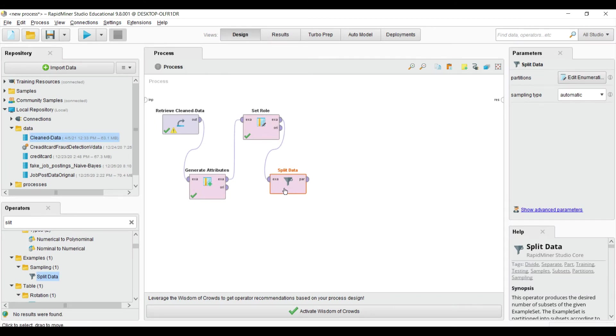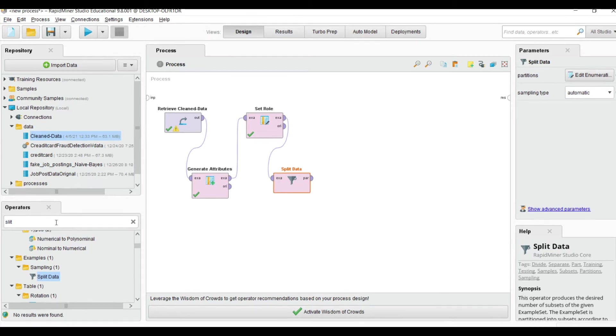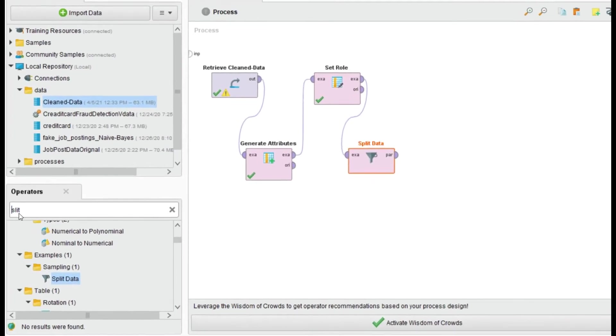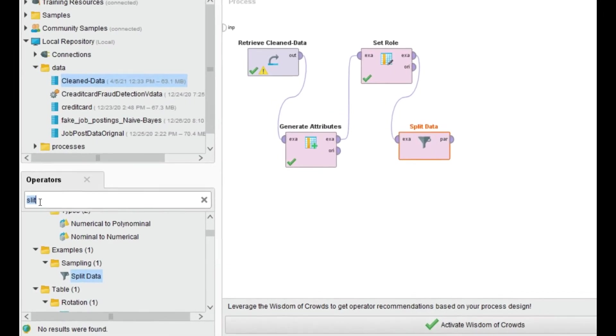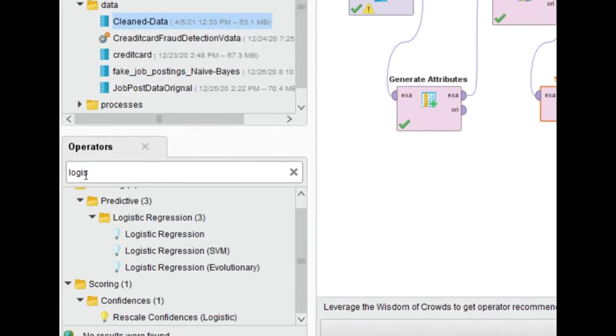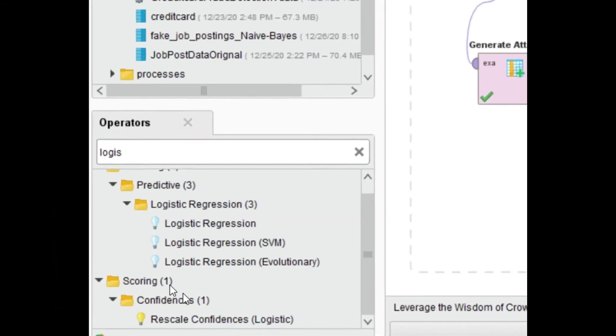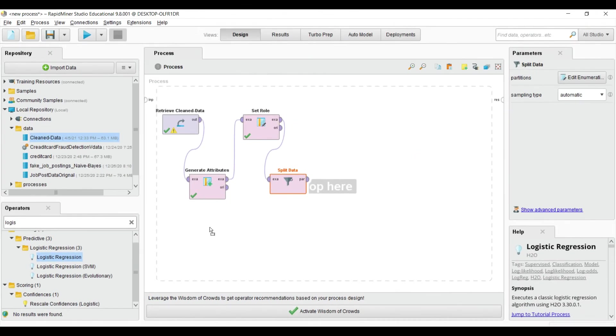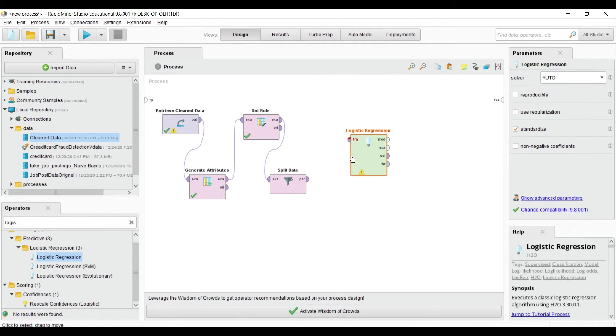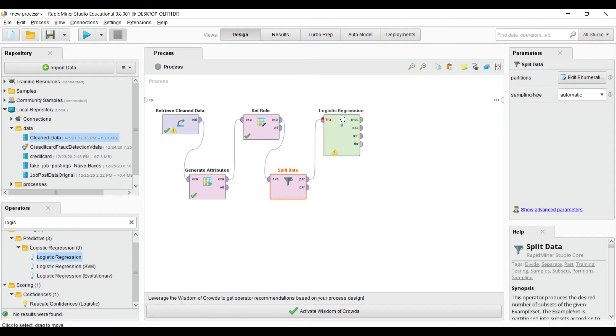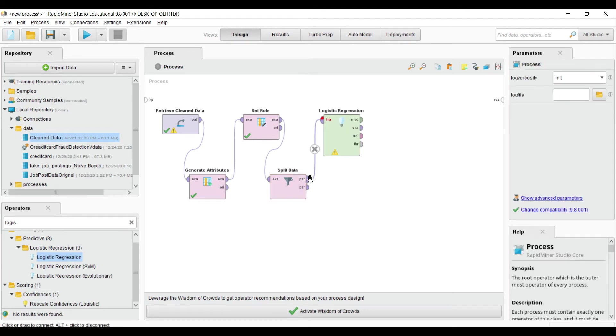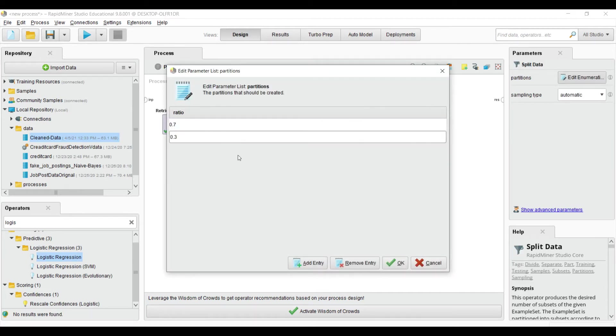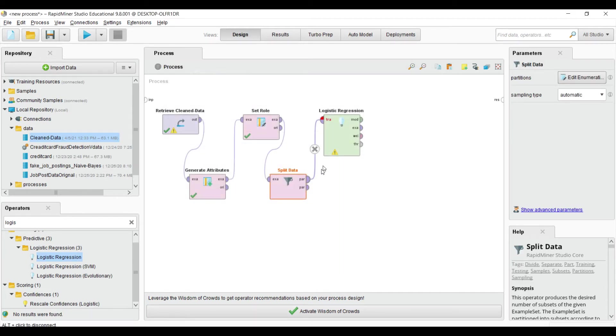This is logistic regression. Drag and drop here and apply on the 70% of the data. The first partition is 70%, so I apply the first one to the logistic regression. Now we have to train our model, so write 'apply model'.